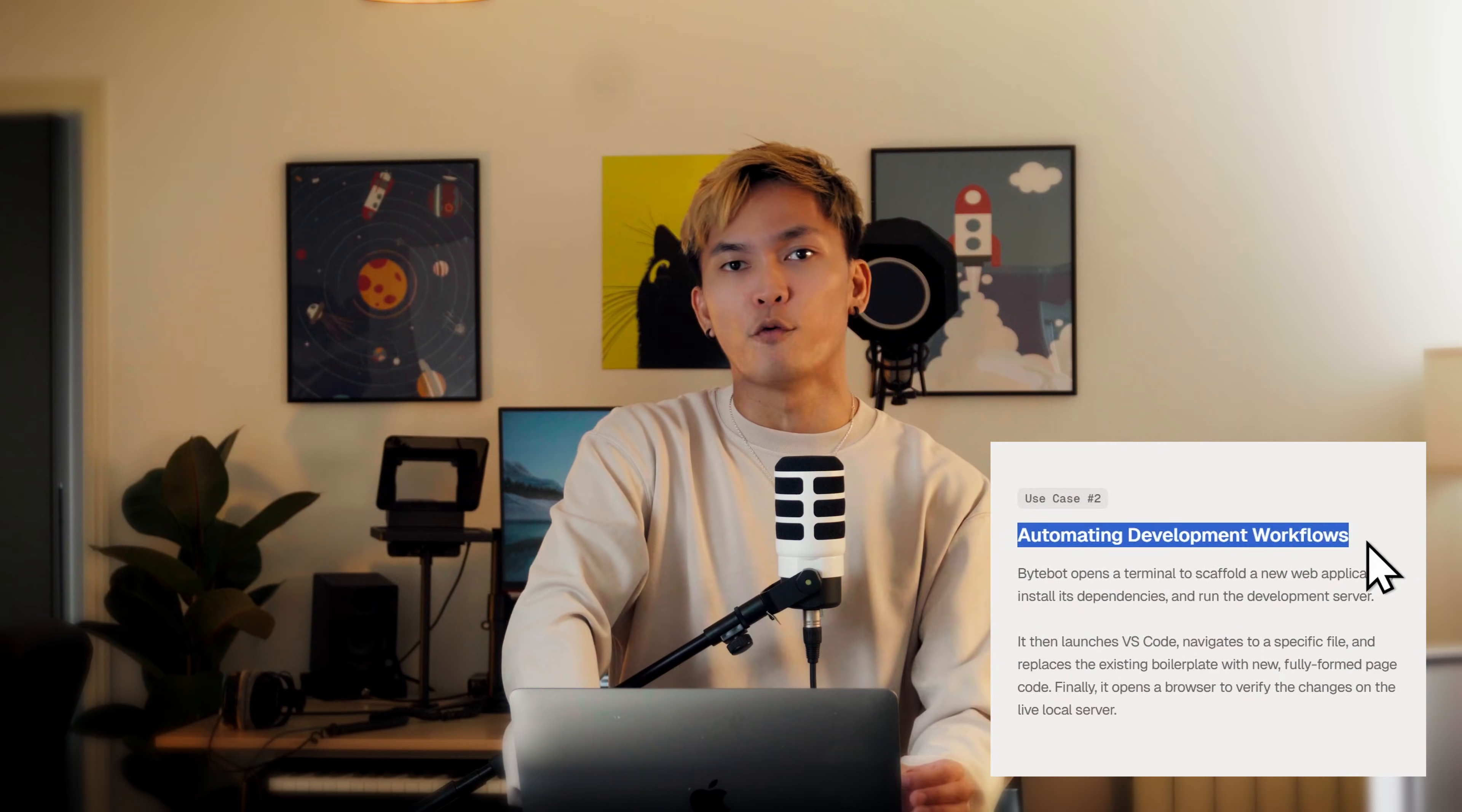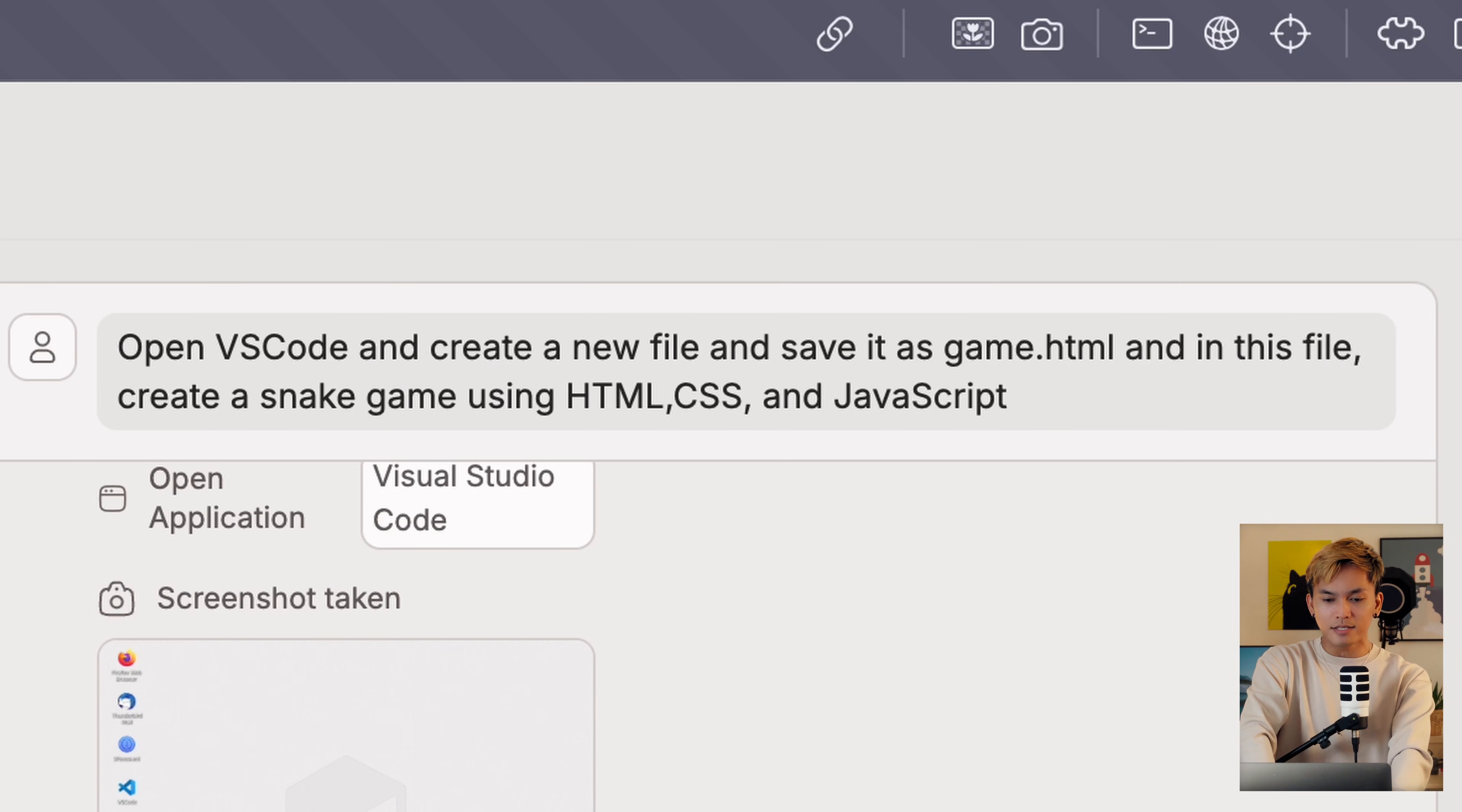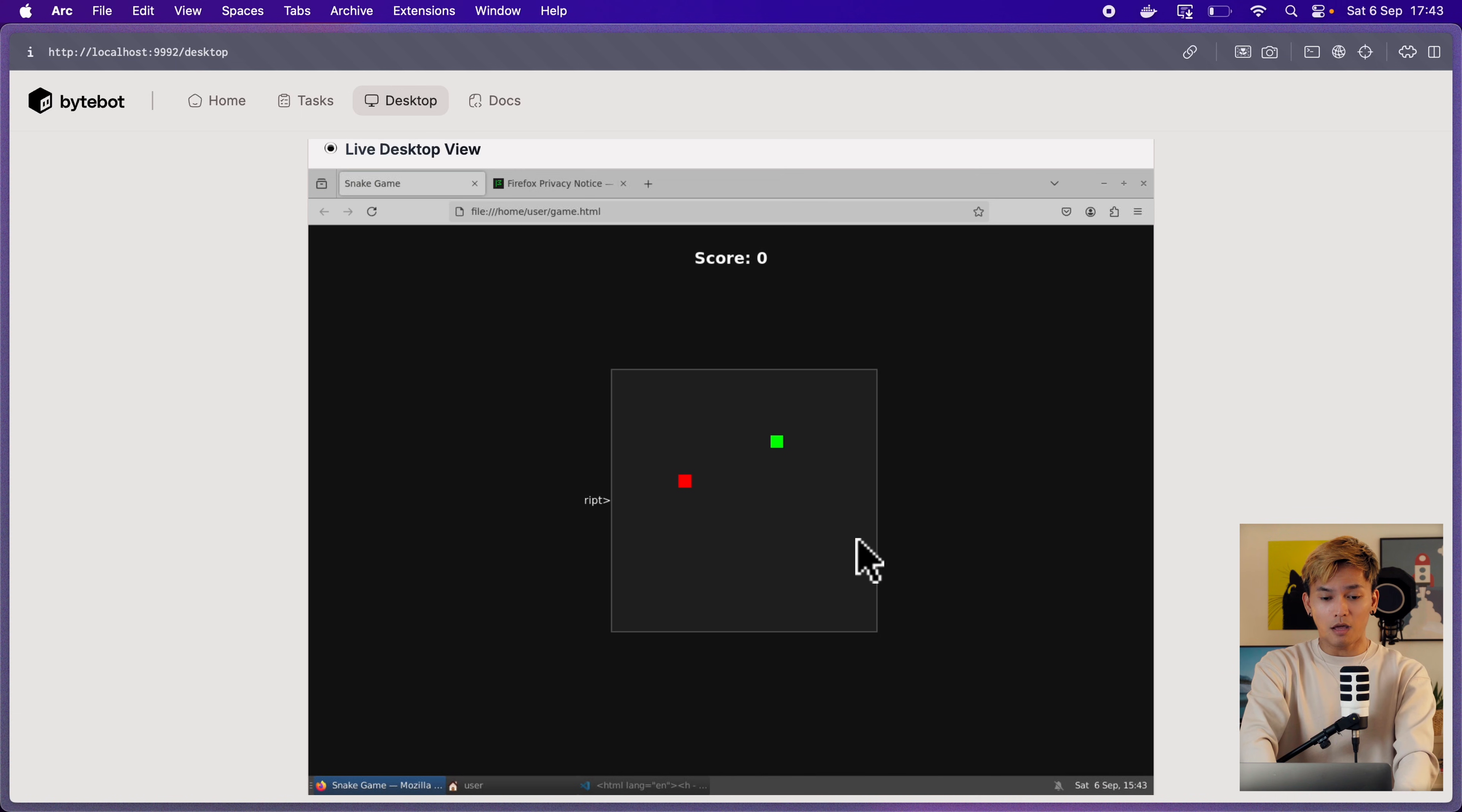Now one of the use cases for this is software development or web development. So let's try and ask it to create a game like a snake game and see if it actually works. So here I'll try to ask it, create a new file called game.html and make a snake game using HTML, CSS, and JavaScript. So now we can see here that it opened VS Code, which by the way is pre-installed. And now it is working on that game.